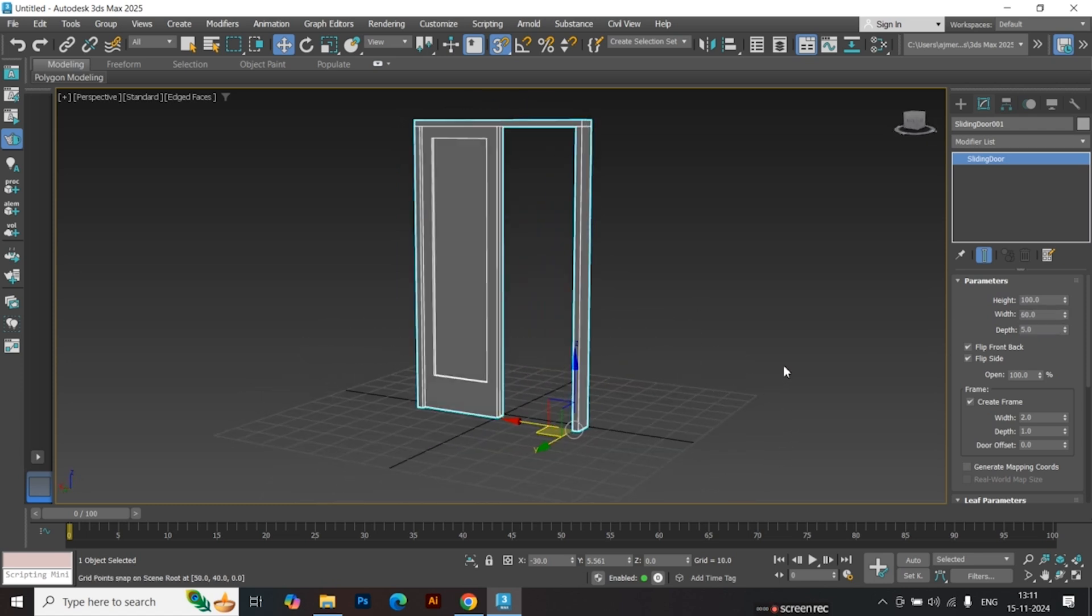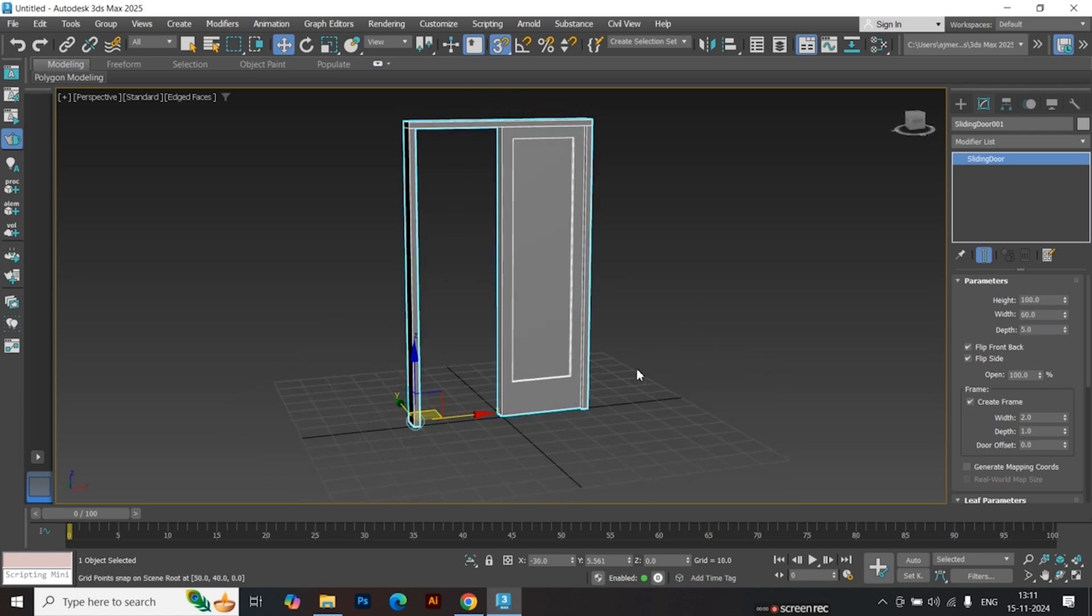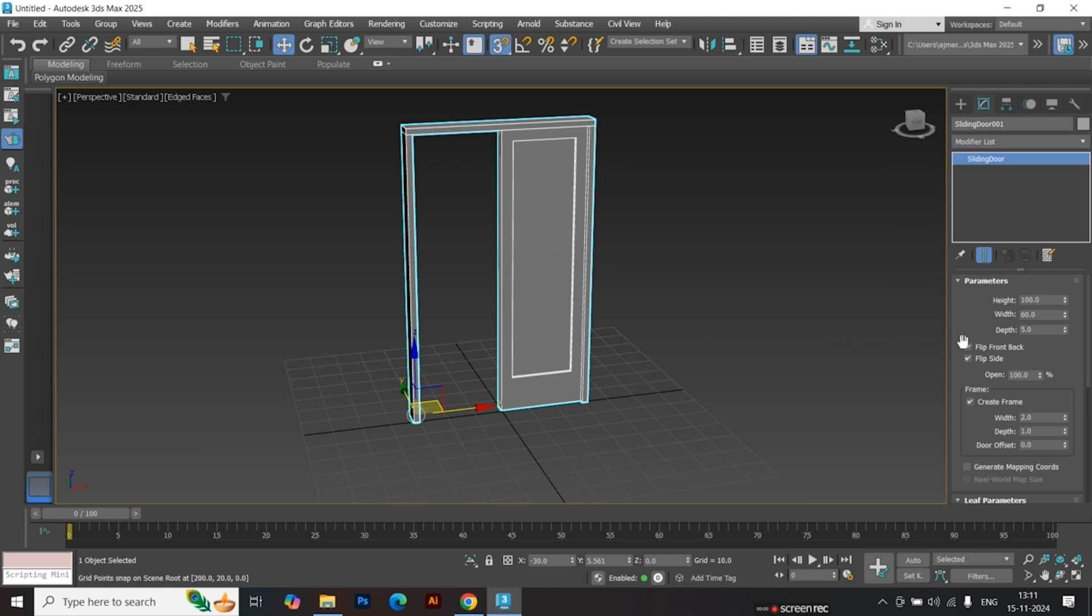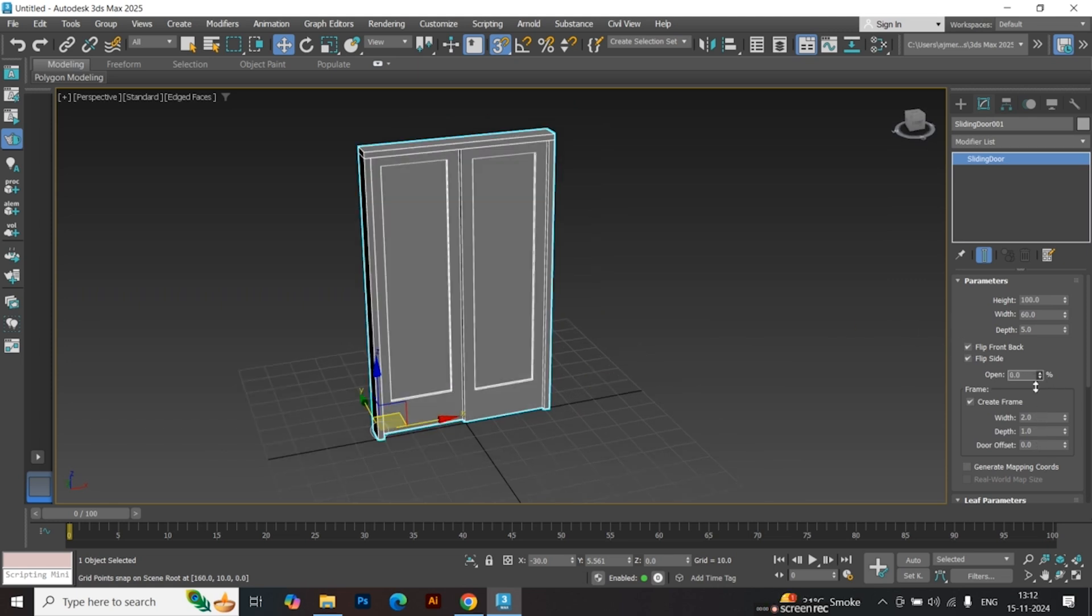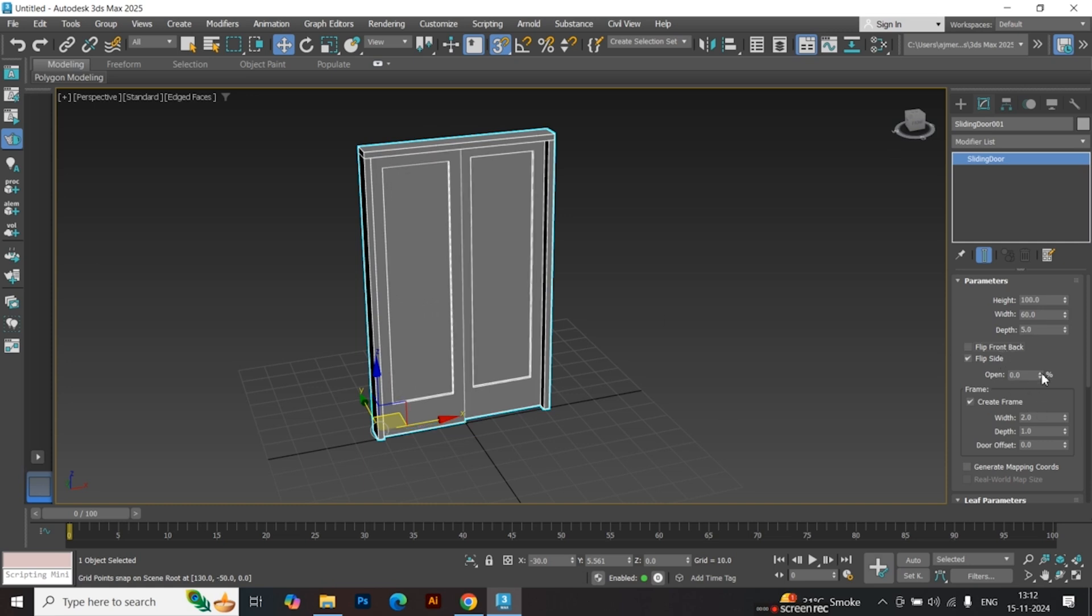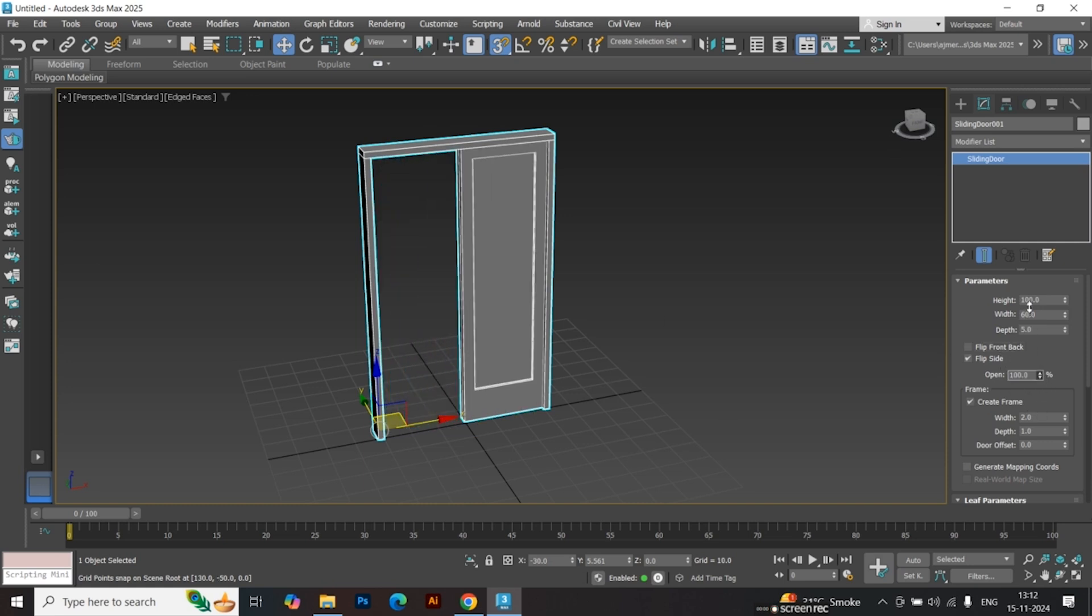Test Door Functionality. Use the slider to open and close the door. Notice that only one door panel slides by default. Uncheck the Flip Front Back option.